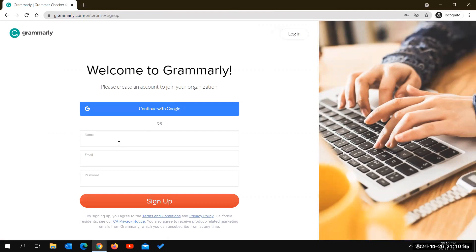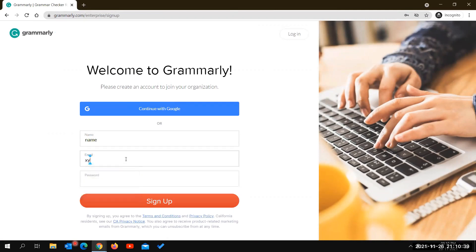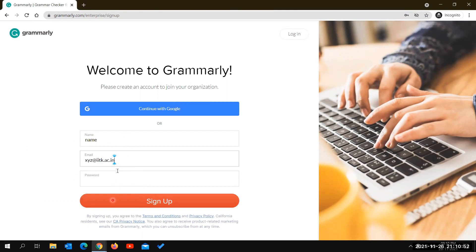Now type in your name and then your IITK mail ID. For example, if your IITK mail ID is xyz@iitk.in, type that in. After entering your IITK mail ID, set the password for your Grammarly account and then click on 'Sign Up'.